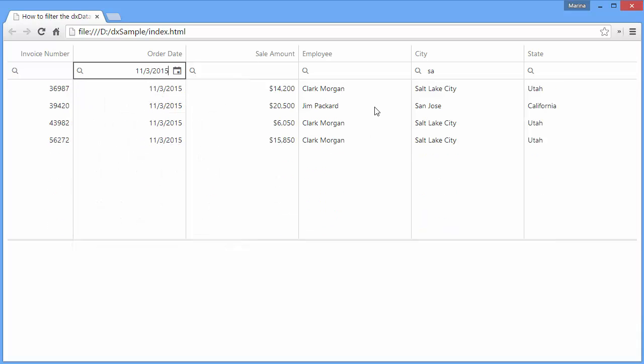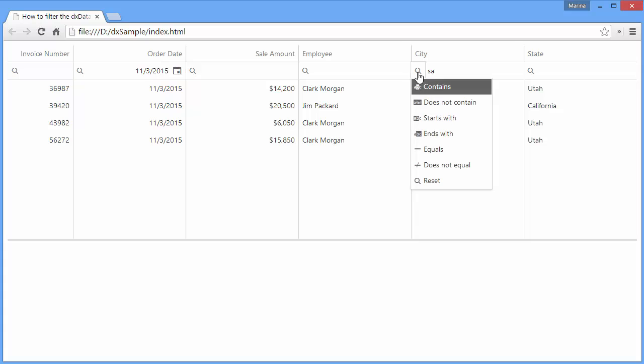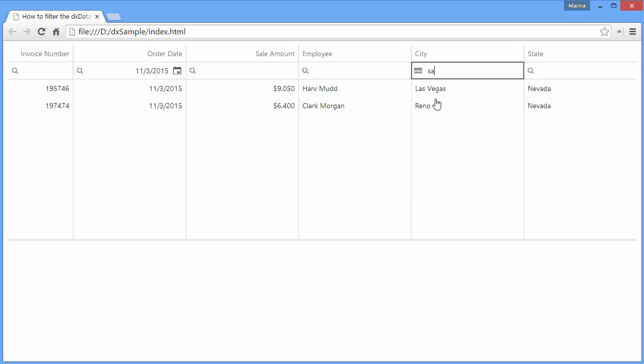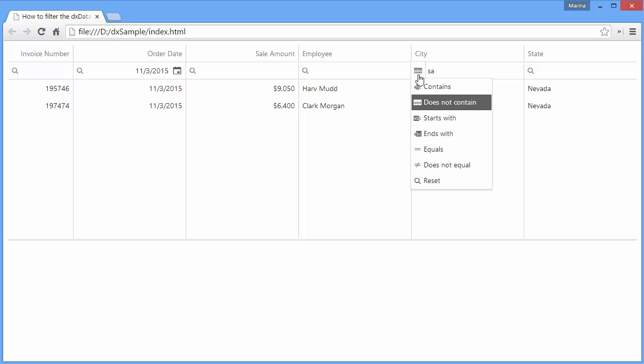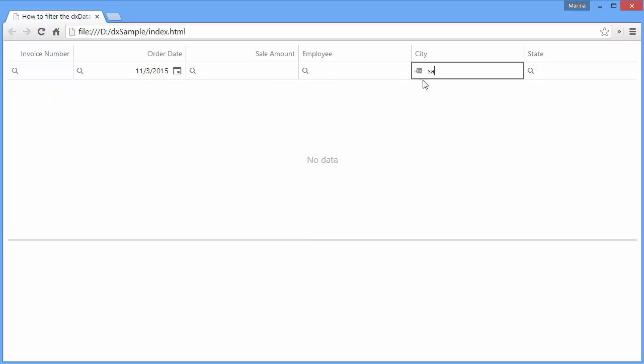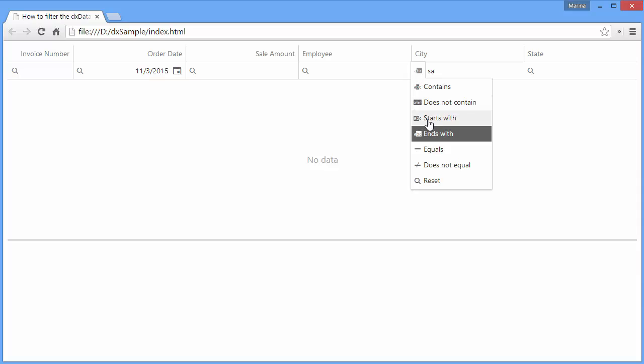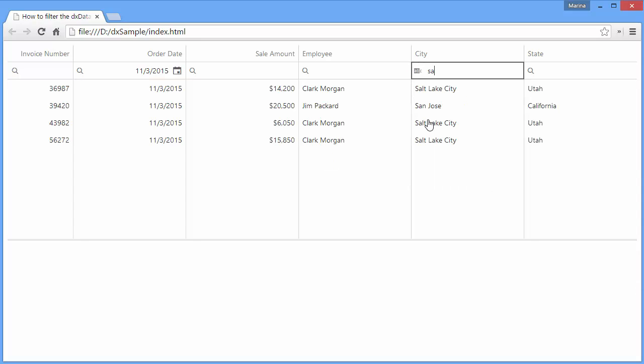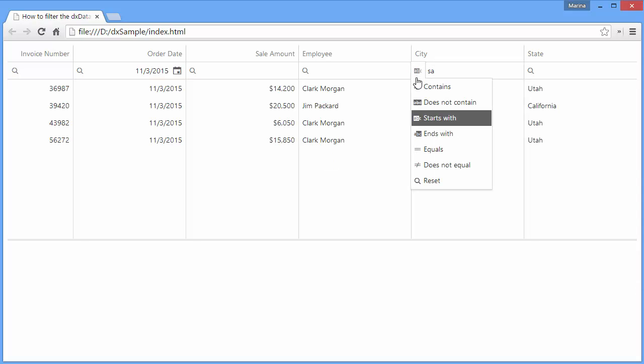To change the currently selected filter operation, click the filter icon and choose a filter operation from the drop-down list. You can also reset it by clicking here.